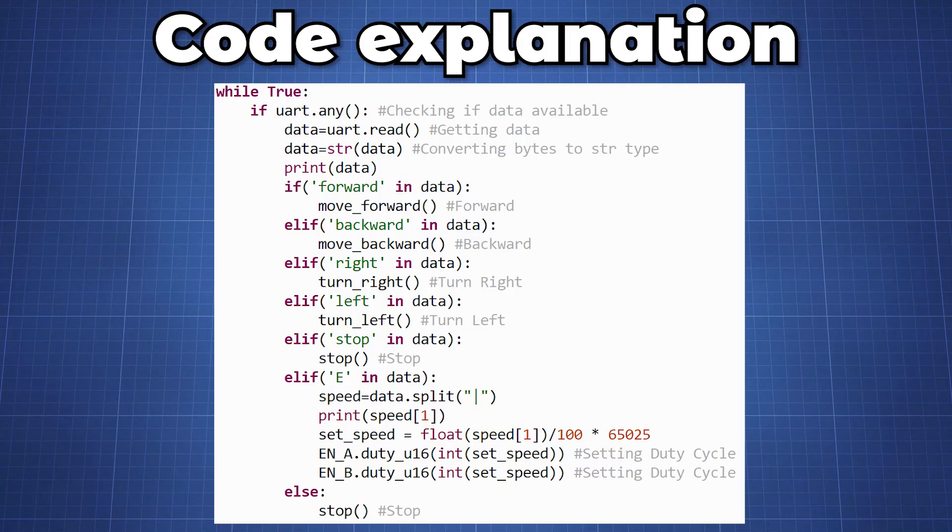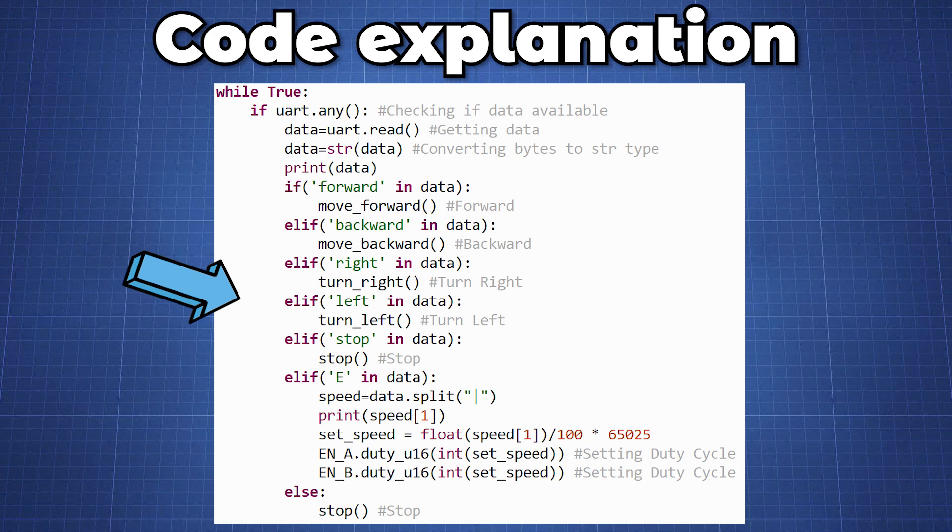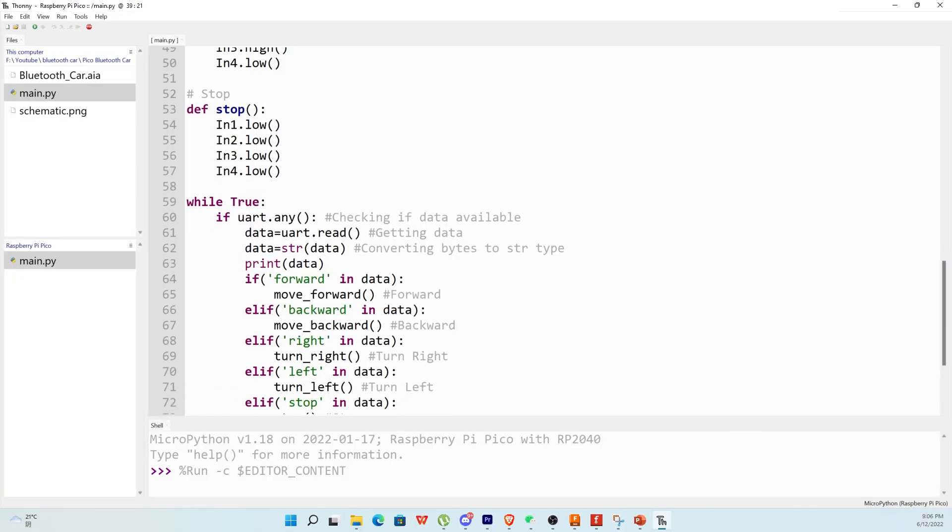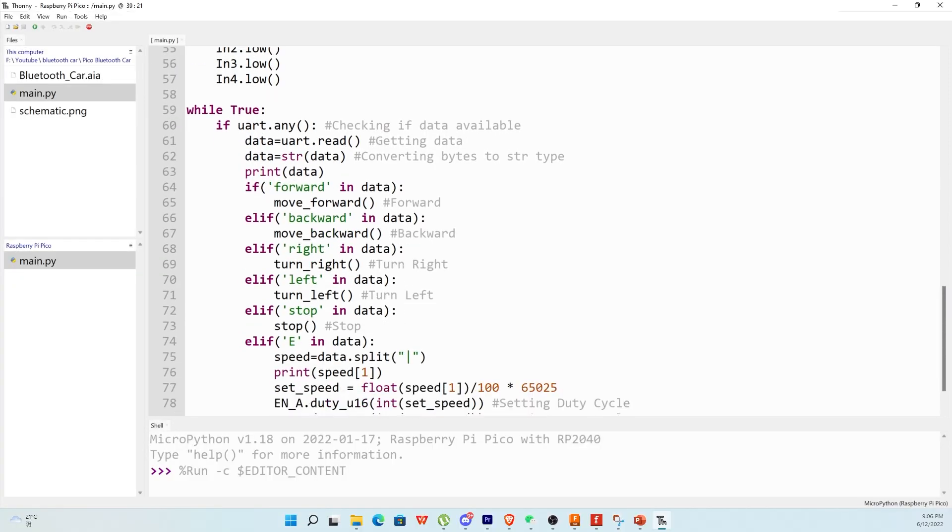In our main loop we constantly check the bluetooth to see if a button is pressed by looking at the data received from our app once the button is pressed. We also check what the speed is to set it and if nothing is being sent through the bluetooth the default function which will be called is stop. That is all our code from the Pico side.